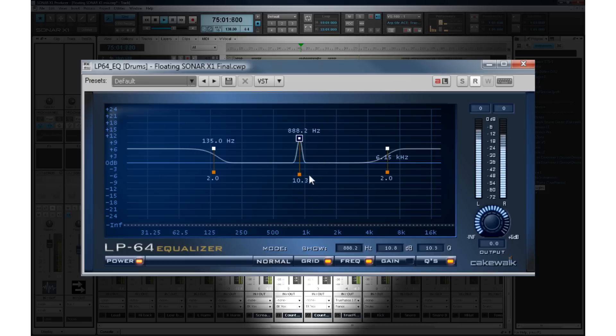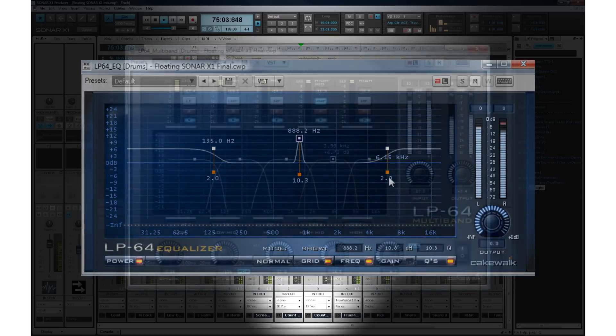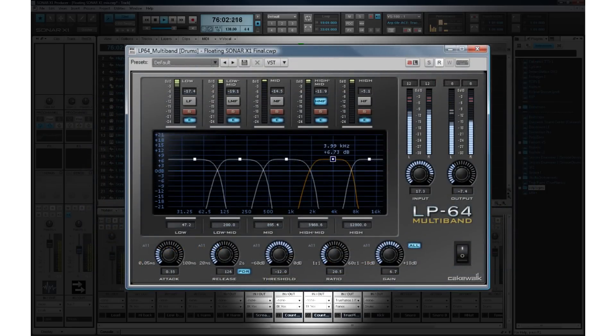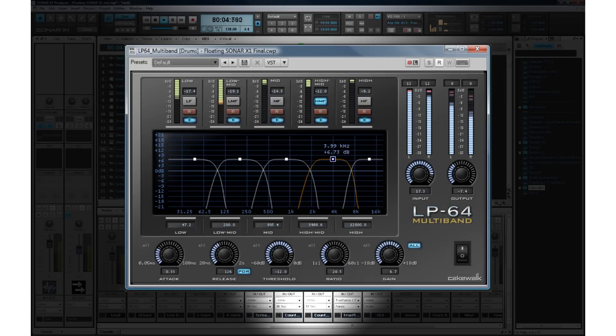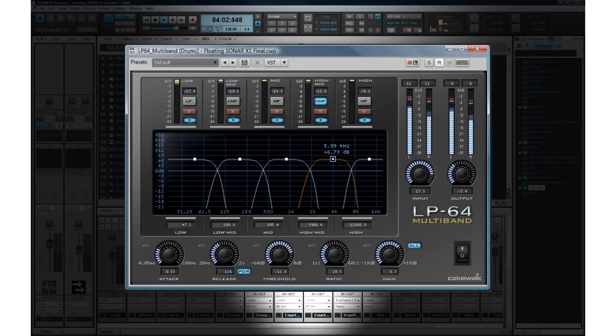In addition to the EQ, the mastering effects suite also includes the LP64 linear phase compressor. Use the LP64 multiband to sculpt and control frequencies of your entire mix with linear phase accuracy. The difference between a mastered and a non-mastered song can be the difference between sounding like an amateur or a professional.